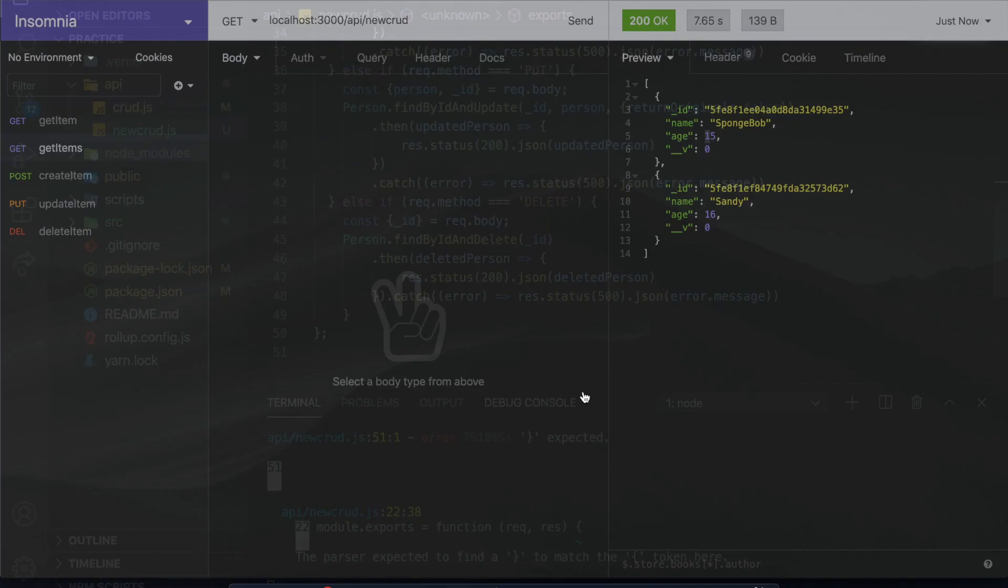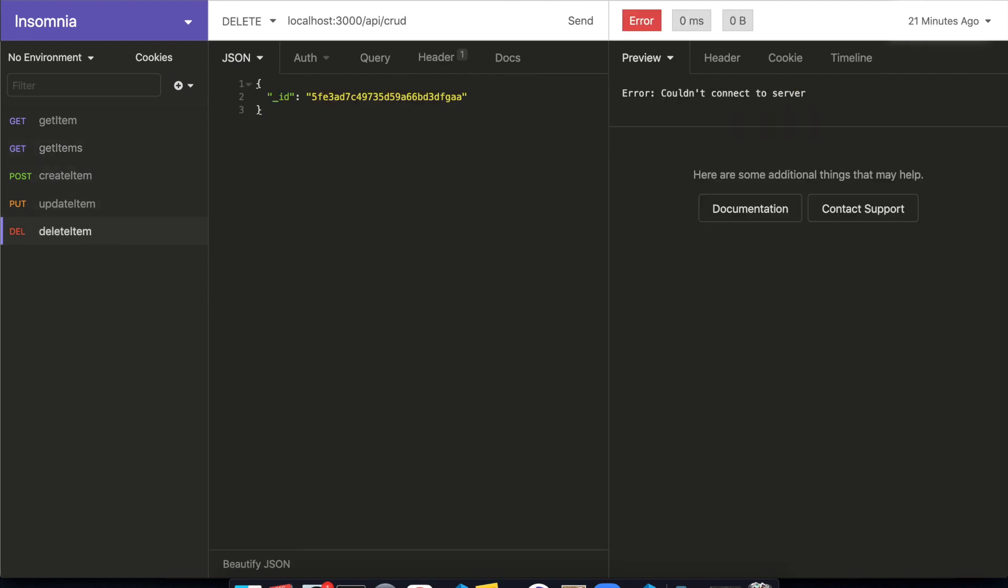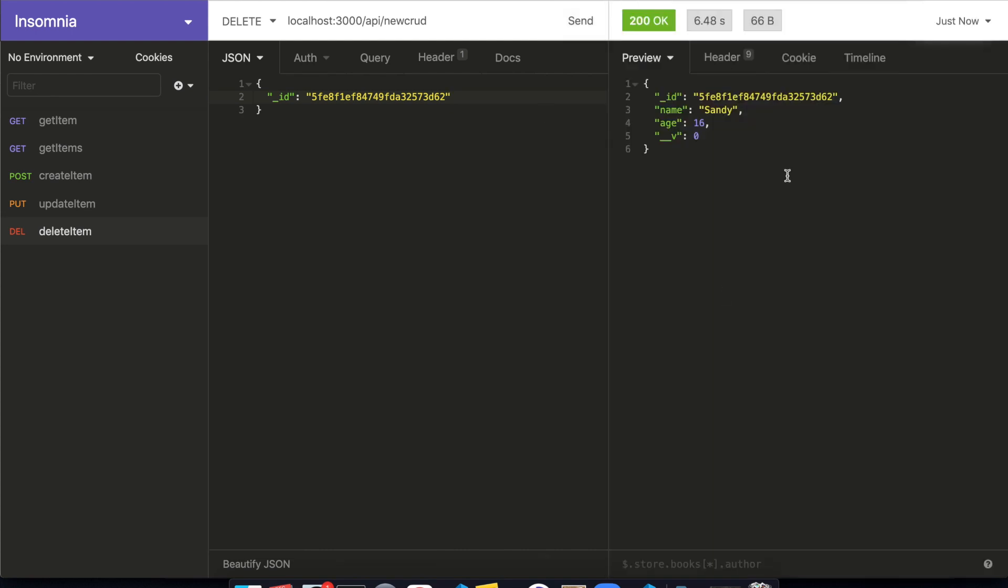Let's delete Sandy. So take this ID here and I won't forget this time, new crud. So we pass in this ID and send that.